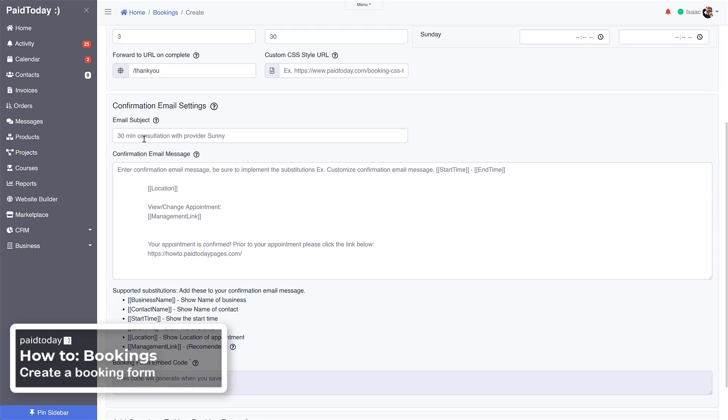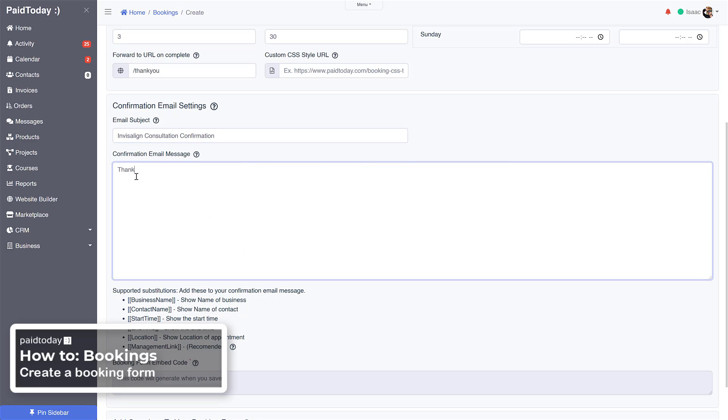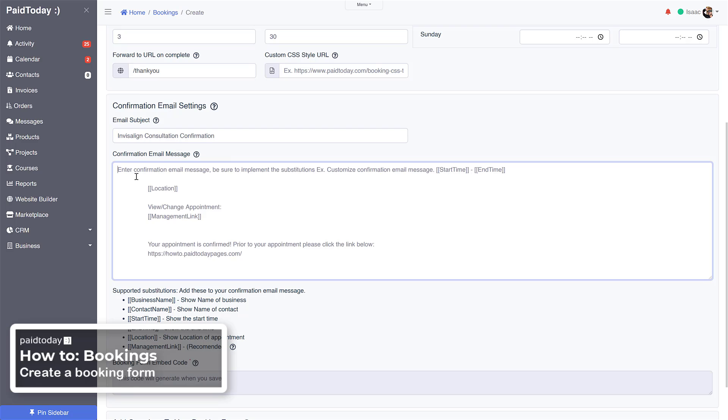This is the email that gets sent out as soon as they book a call or book a meeting with you. So let's say this is for the subject, and here we can use these substitutes as well.